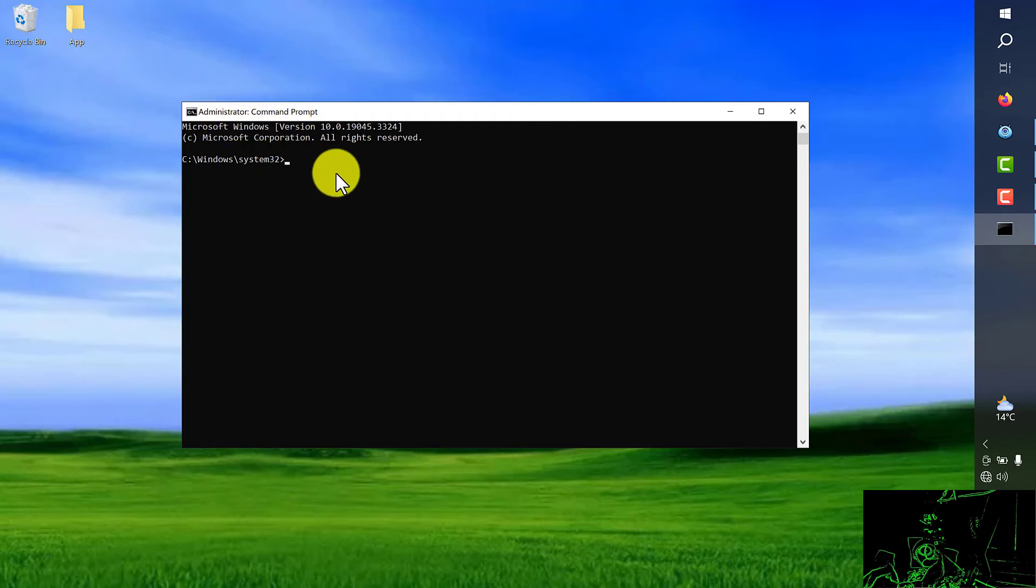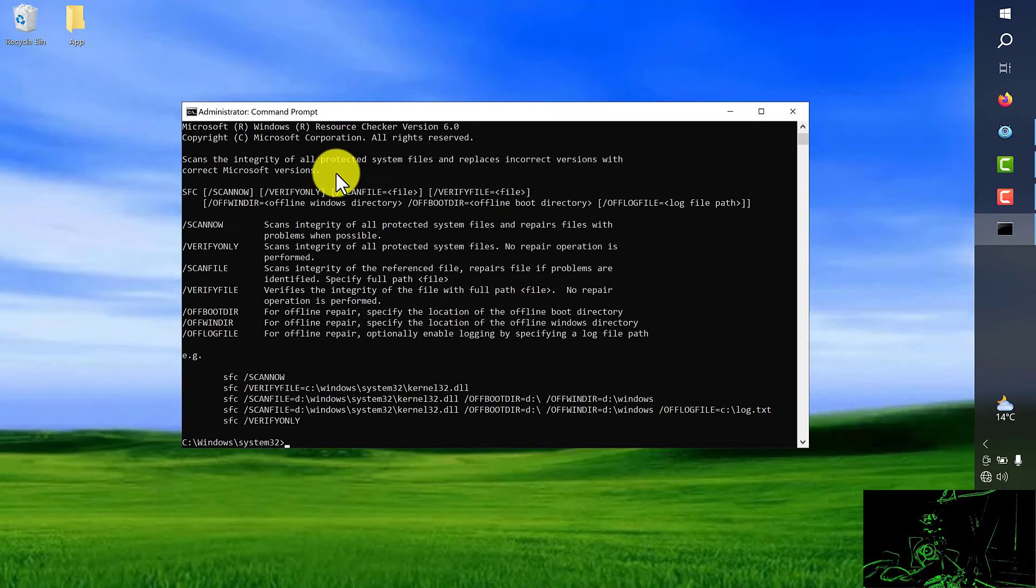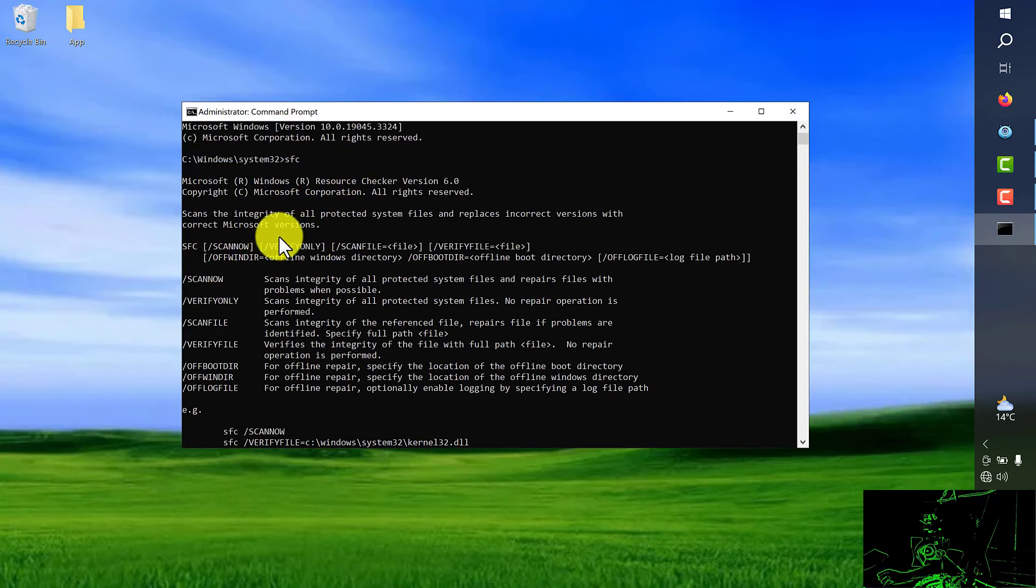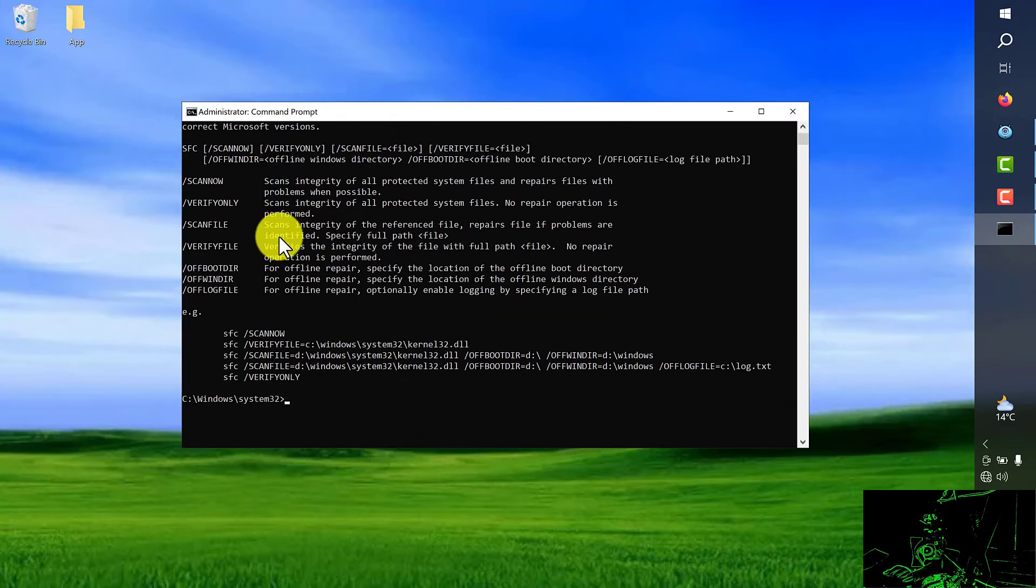So from here I just type SFC. You can see all the commands related to this command, subcommands.